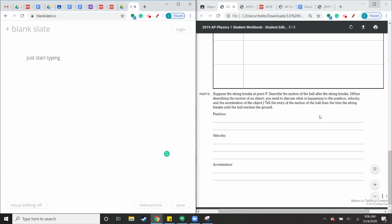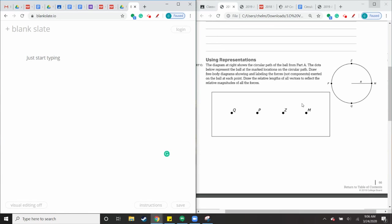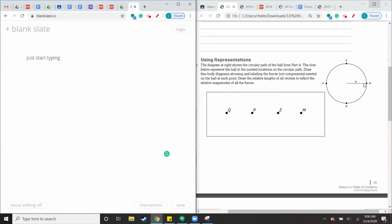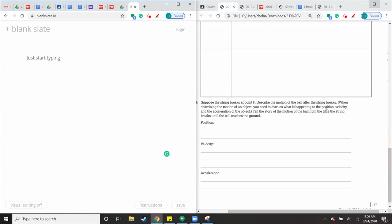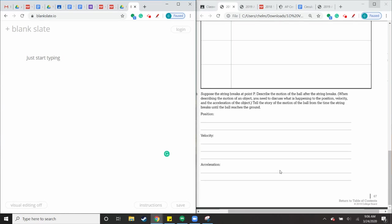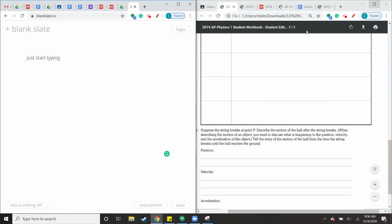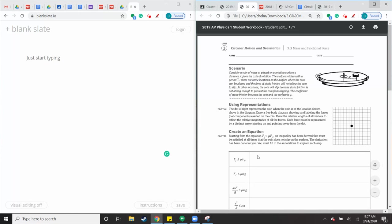And then just finish part E. You're describing the motion of the ball after the string breaks. Describe the motion. So tell the story of the motion of the ball from the time the string breaks until the ball reaches the ground. So if it leaves at point P, right, so it's swinging around, it leaves at point P. At point P, how would it go? What would happen to the position? What happened to the velocity? What happened to the acceleration? Now, again, write this on your own paper. Do not try to copy all this down. Don't make this table. Just write it down. You can write derivation, explanation. Derivation, explanation.